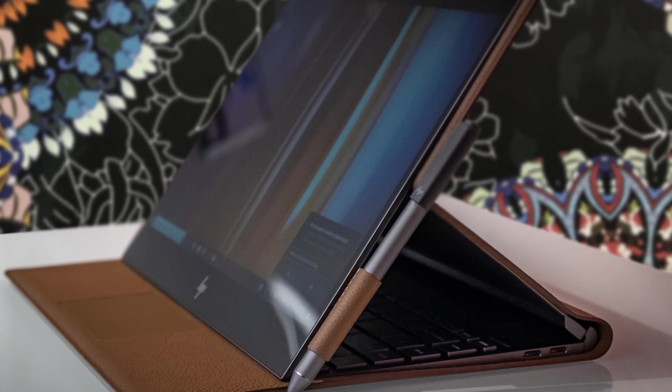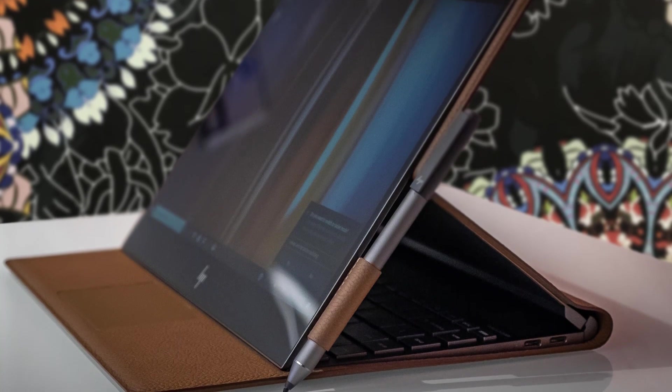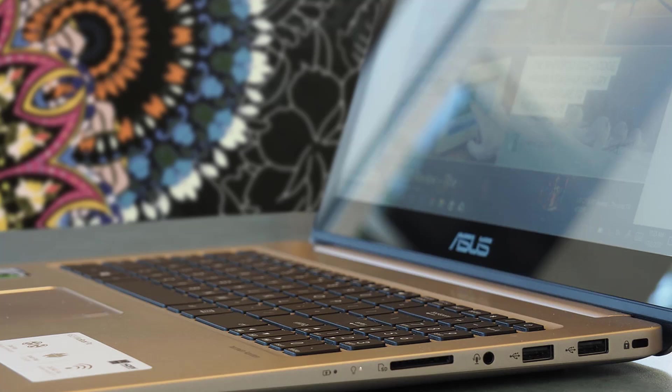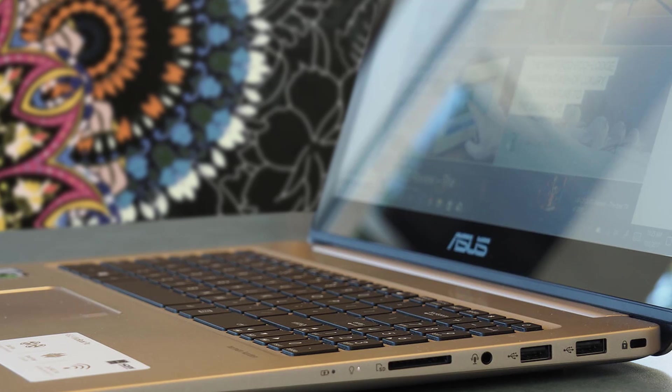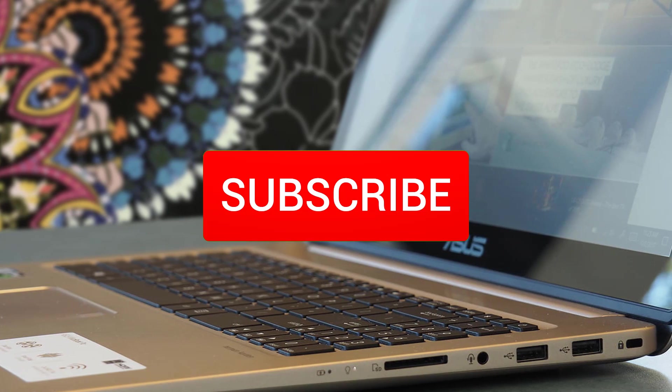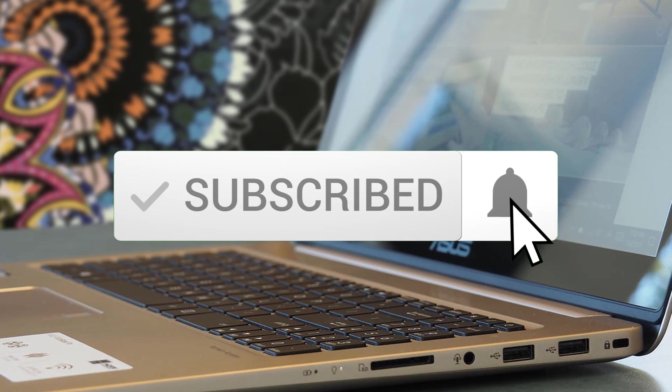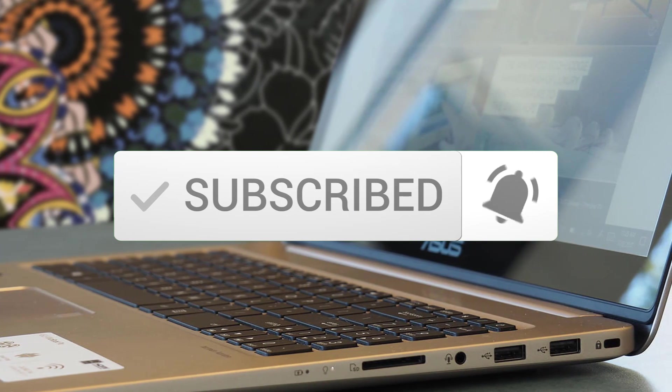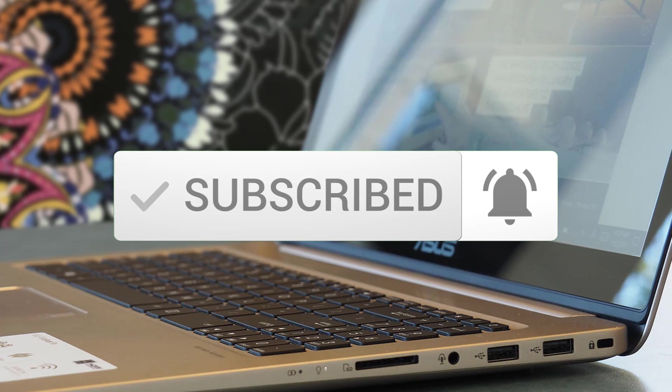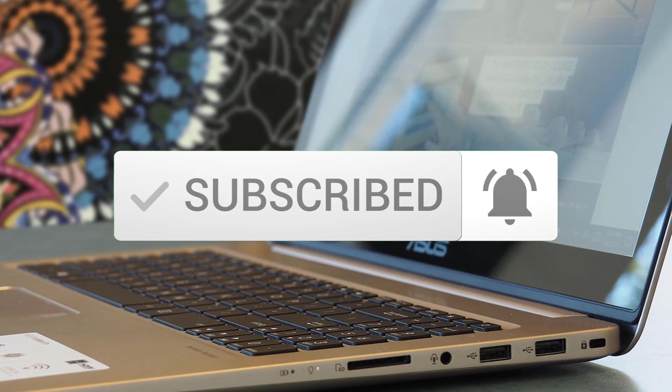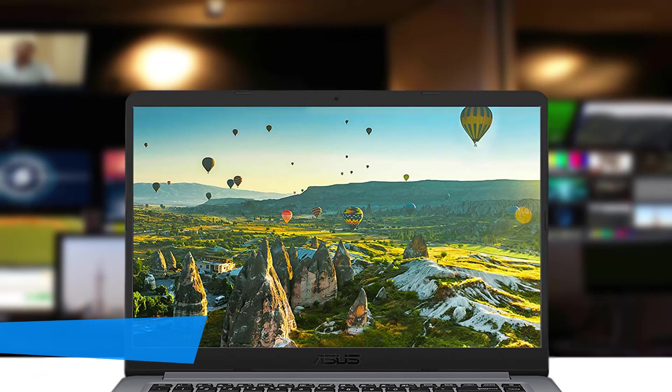To see the price and find out more information about these laptops, you can check out the description below. Also, make sure you subscribe to stay up to date with the latest technology reviews. Okay, so let's get started with the video.